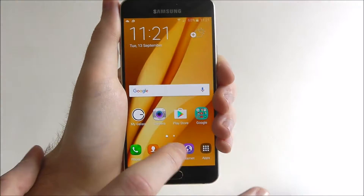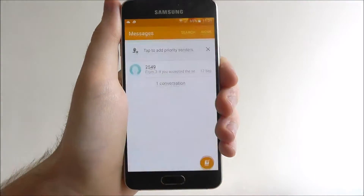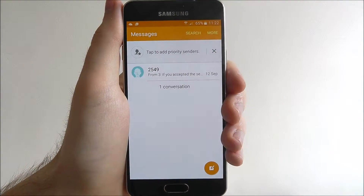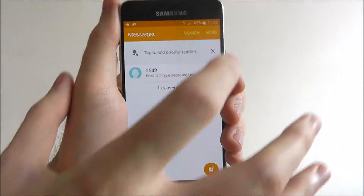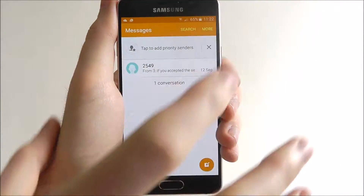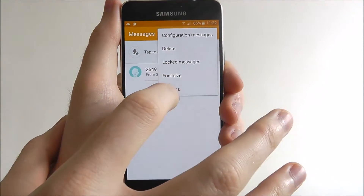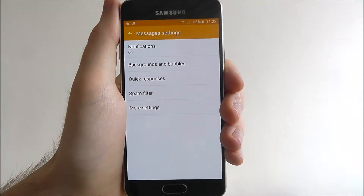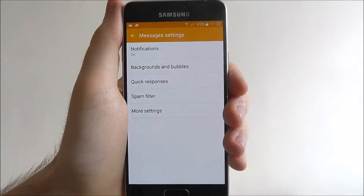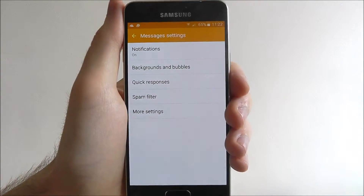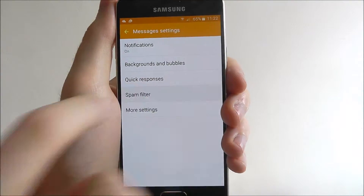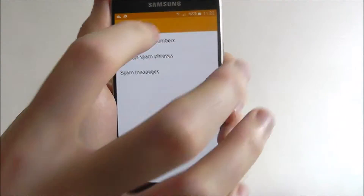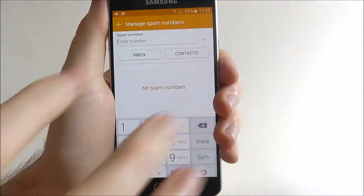To do this, first of all open up the messages app. With this screen open, select More and then Settings. With this menu now open, select Spam Filter and at the top, Manage Spam Numbers.